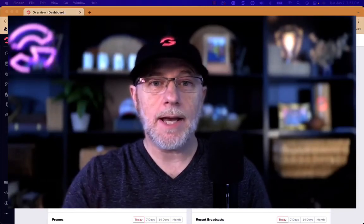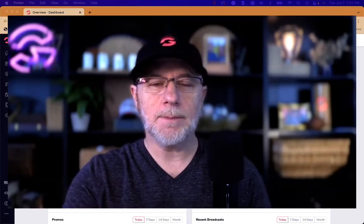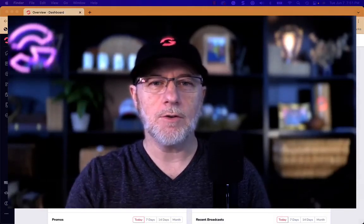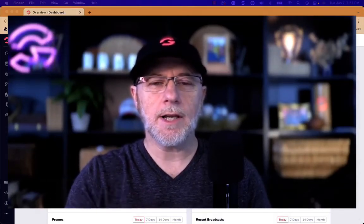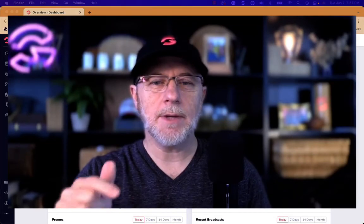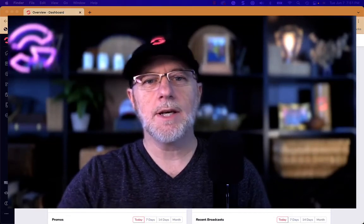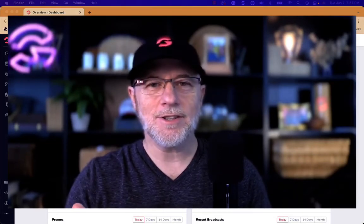Today we're going to look at adding a pop-up to the funnel so that we can collect a name and address. Let's take a look.